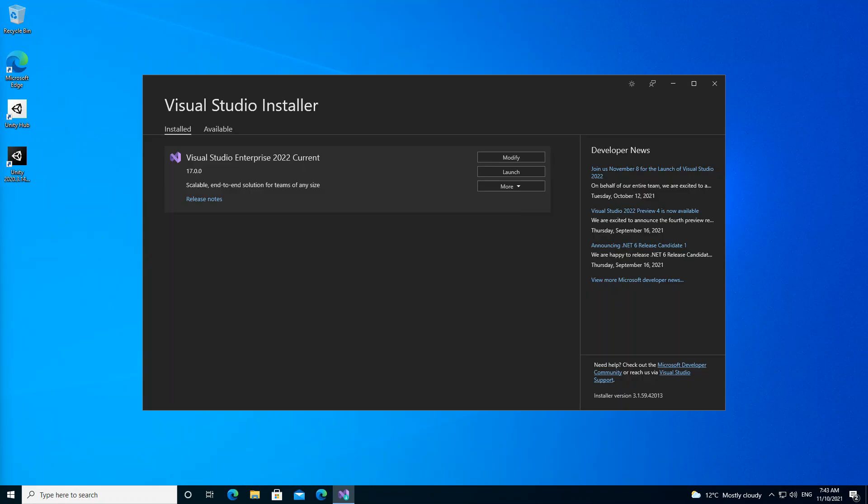Hello everyone! Welcome back once again. In this video we will look at mobile development with Visual Studio 2022. But before we get started, please make sure you subscribe to the channel if you haven't. So let's get to it then.